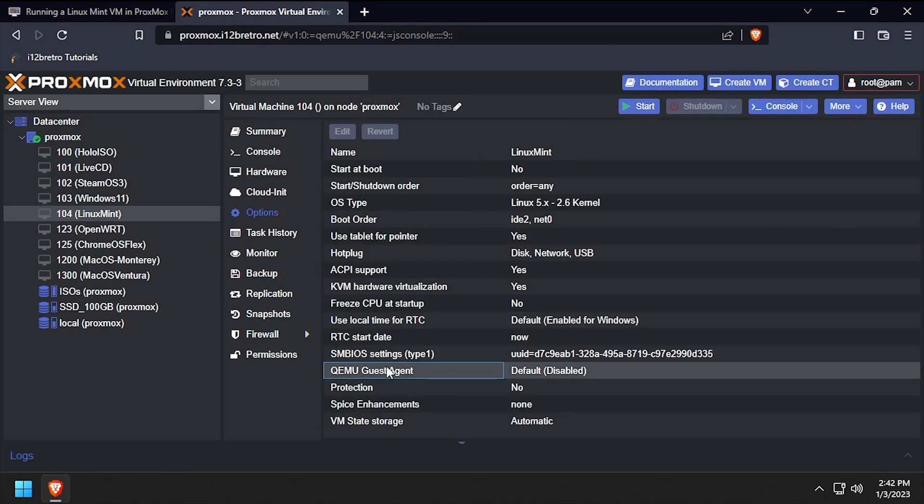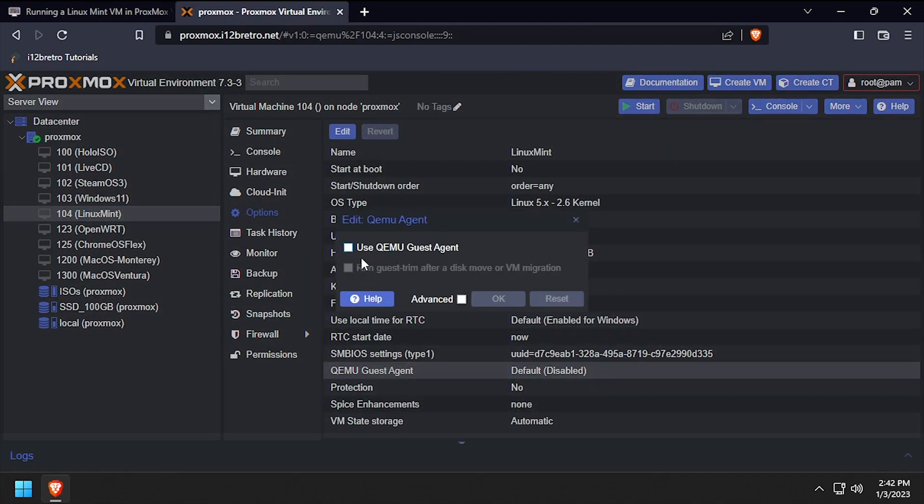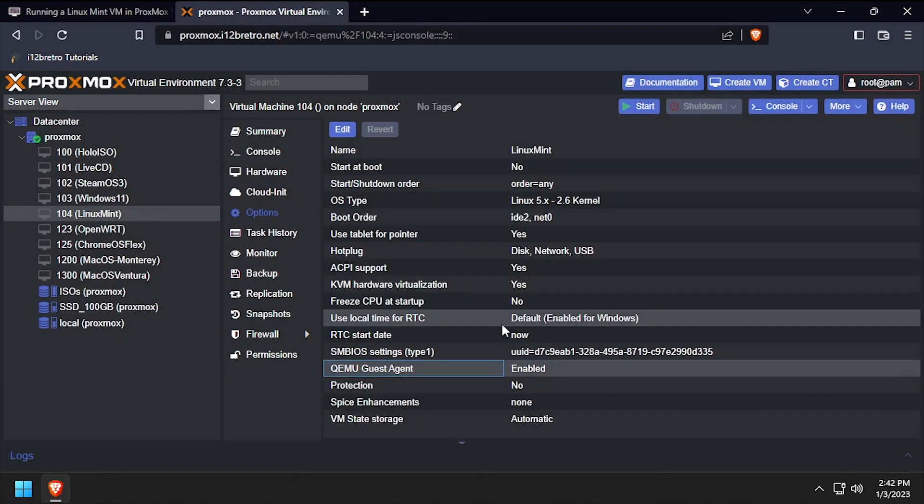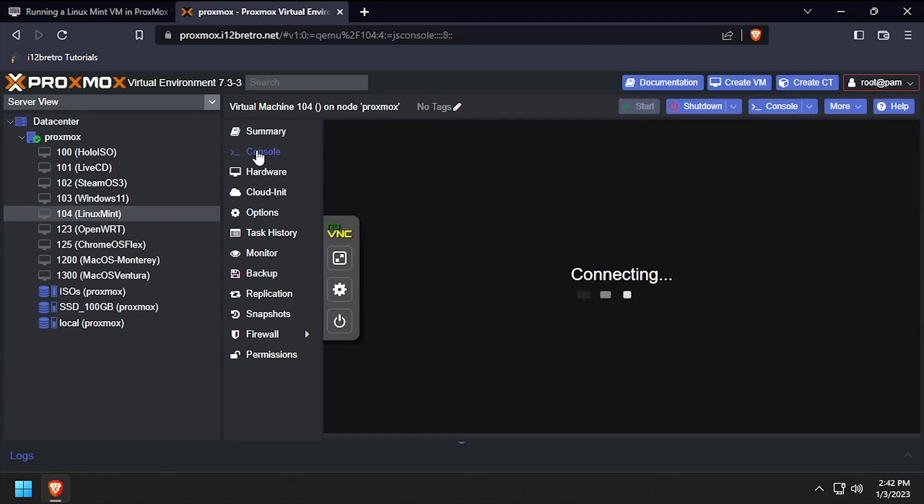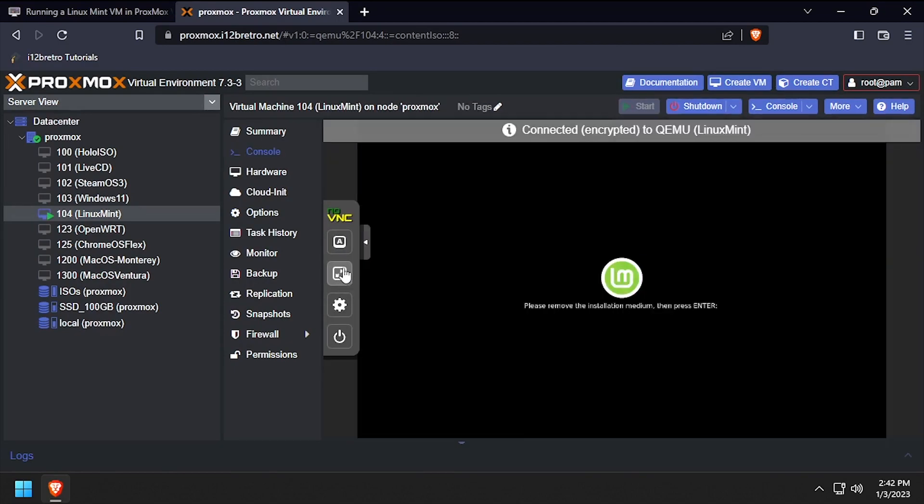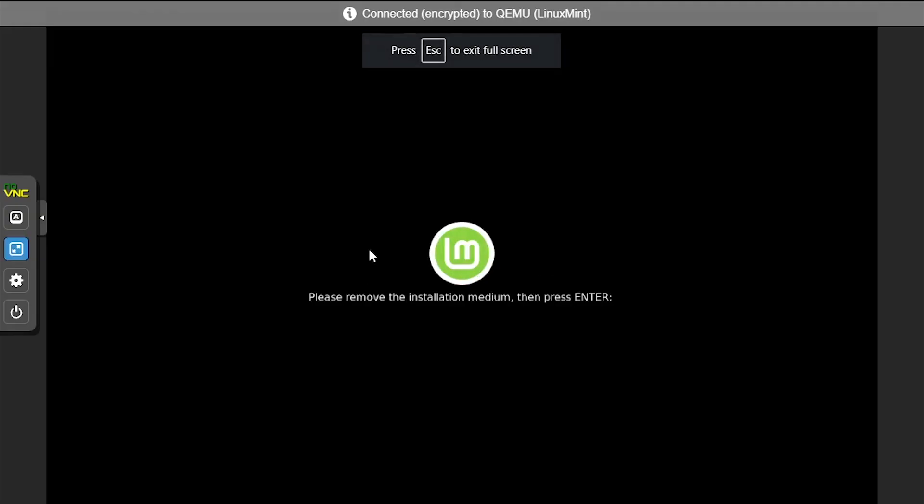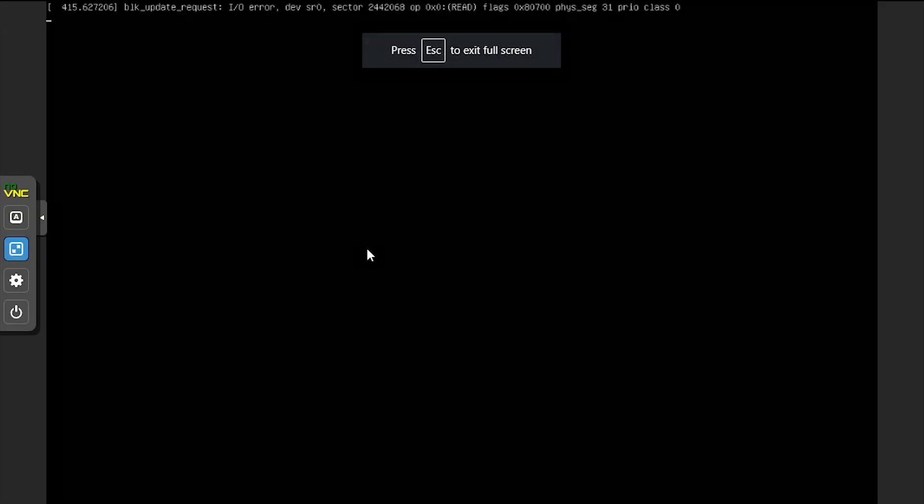Optionally, select options, QEMU guest agent, and check the box to enable it, then click OK and go back to the console. Press enter to continue with rebooting the VM.